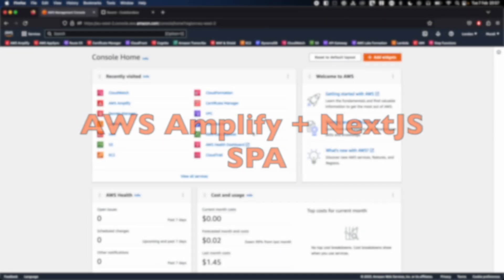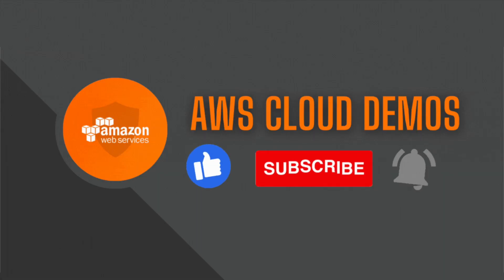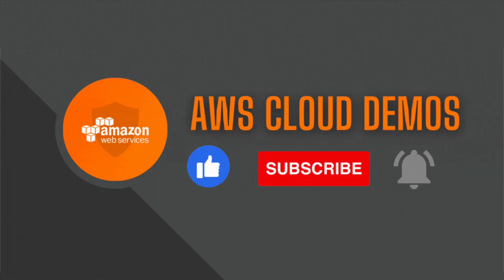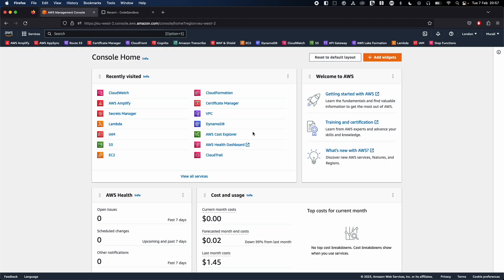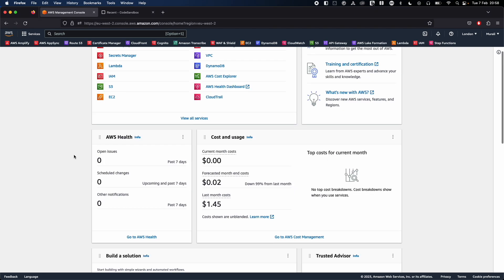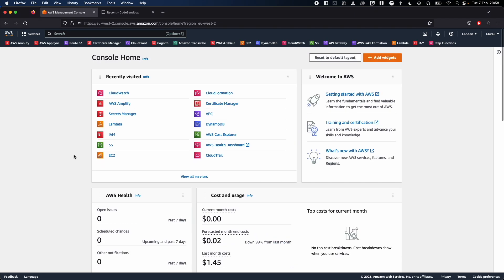Hey guys, welcome back to the AWS Cloud Demos. My name is Murli and I am an AWS Solutions Architect. In today's demo, we will look into how we deploy a single page application made with React and deploy that application into AWS Amplify. Let's jump right into the demo.